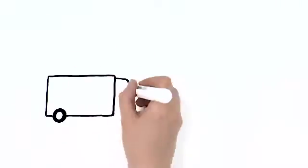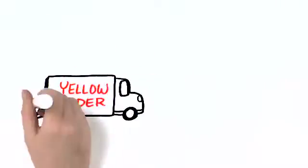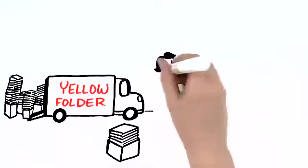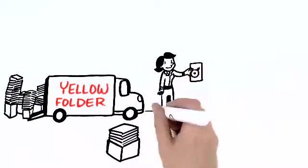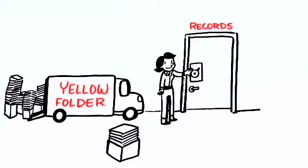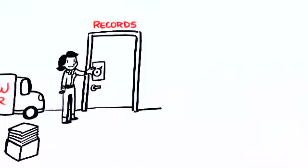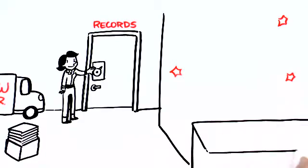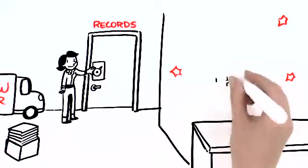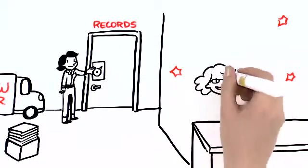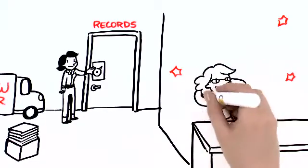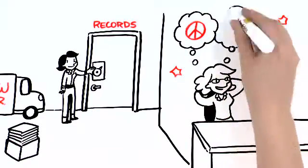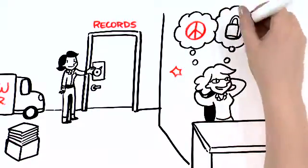We take your existing paper records to our record center where we store them in a climate and access-controlled facility. This saves space immediately, freeing up areas of school property previously devoted to storage, and gives you peace of mind knowing they're completely safe.